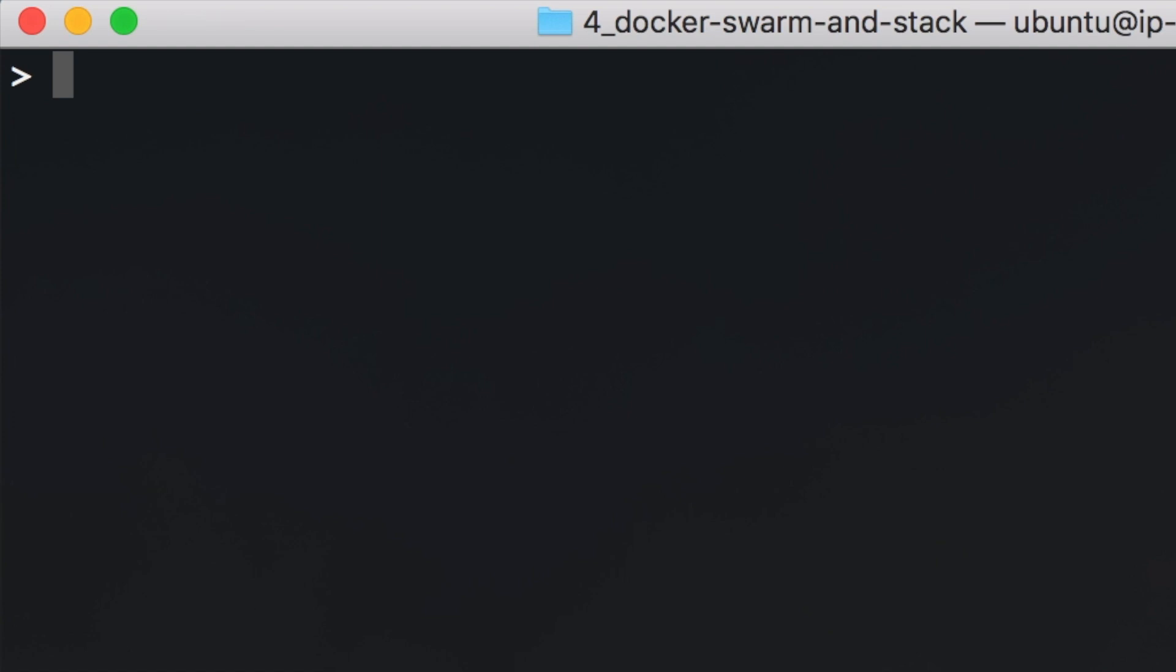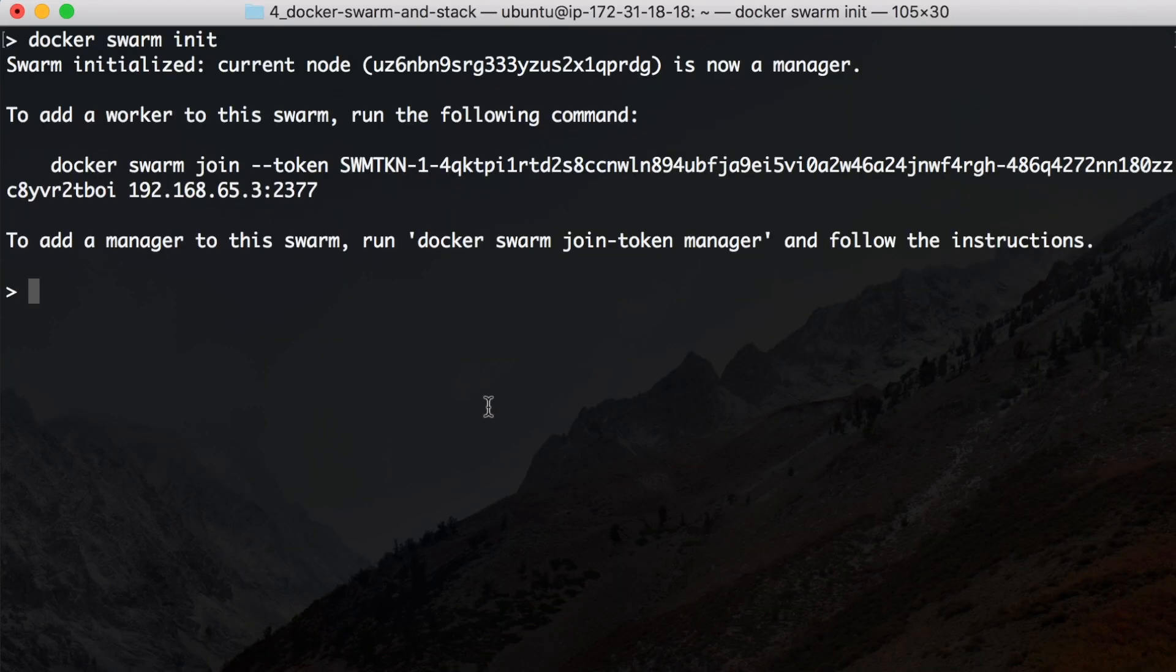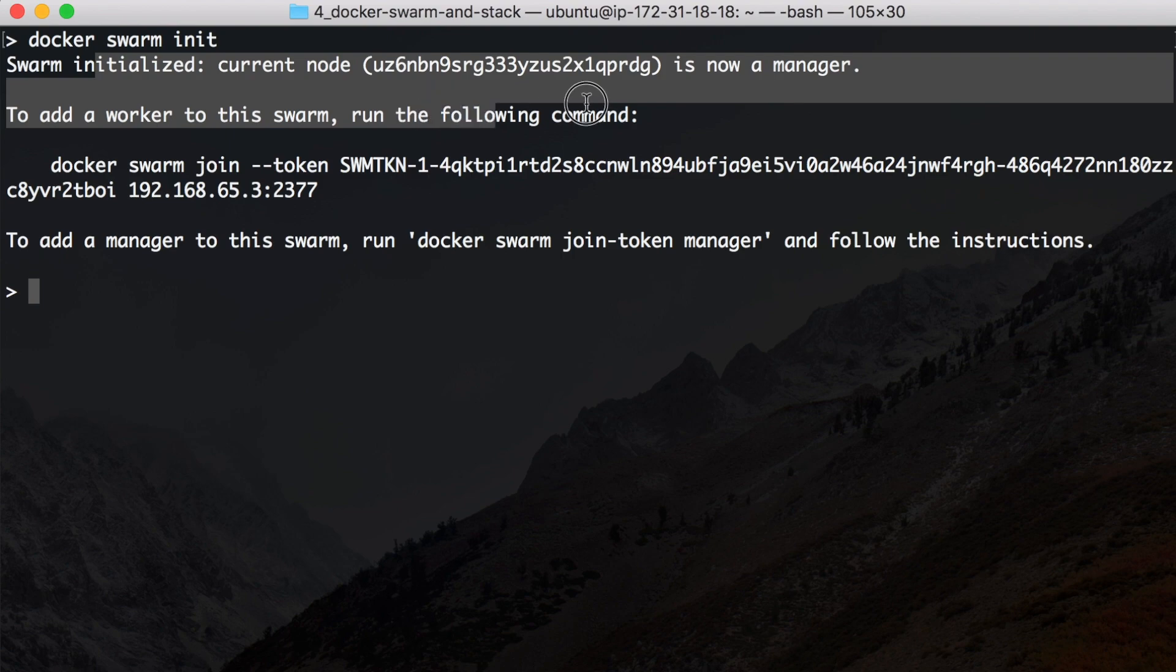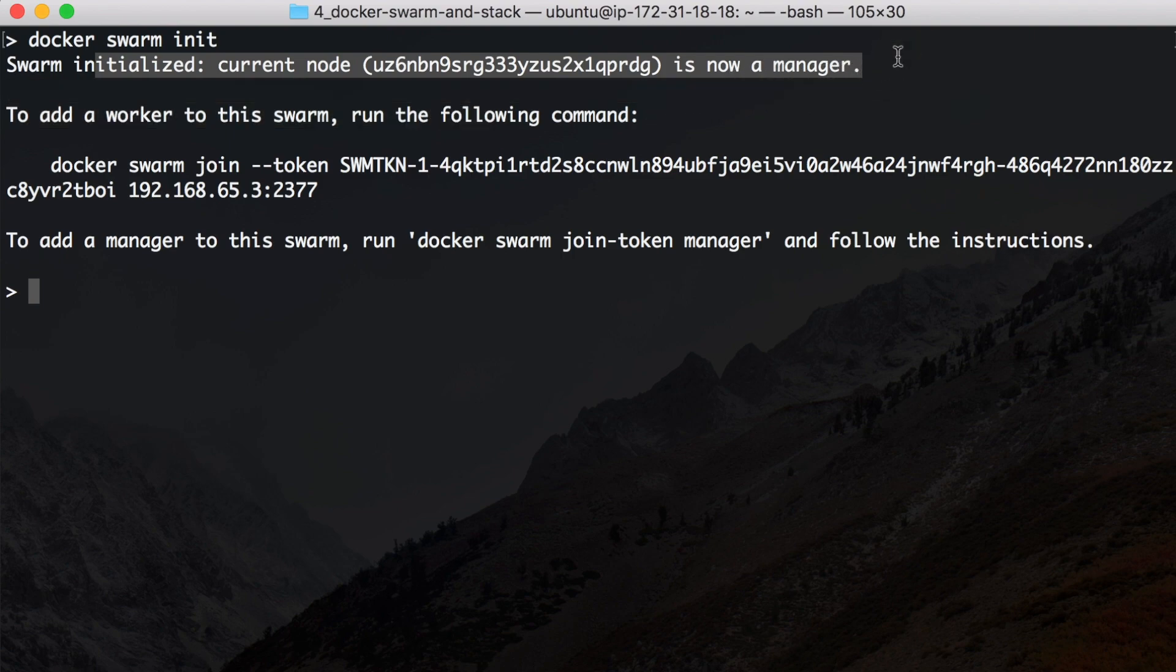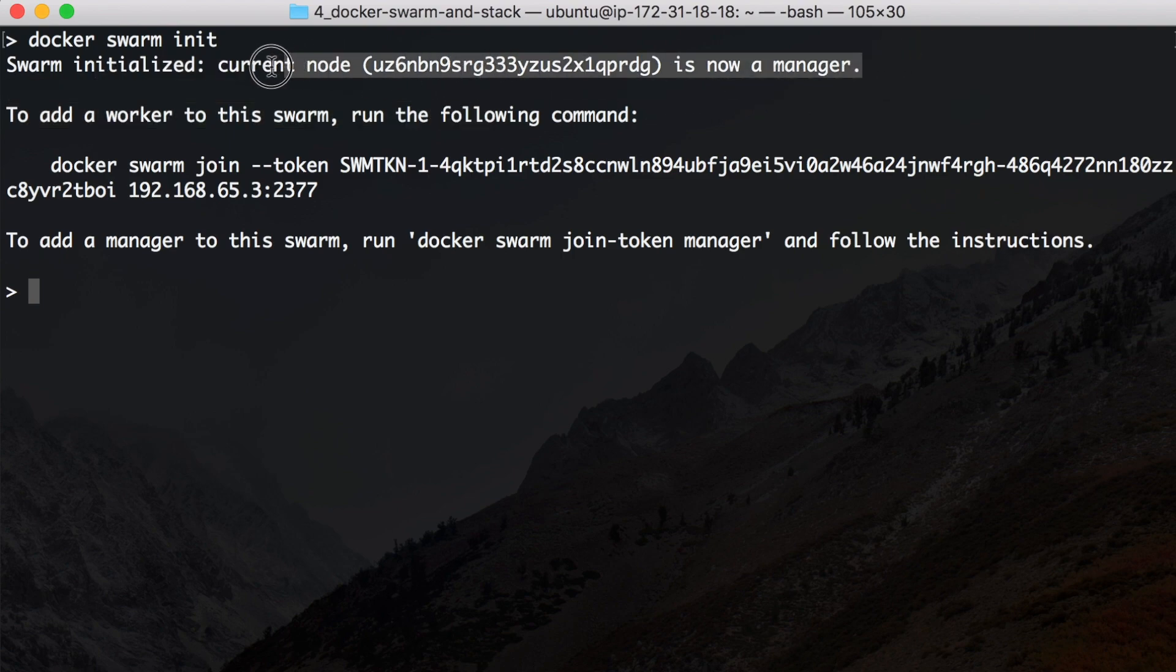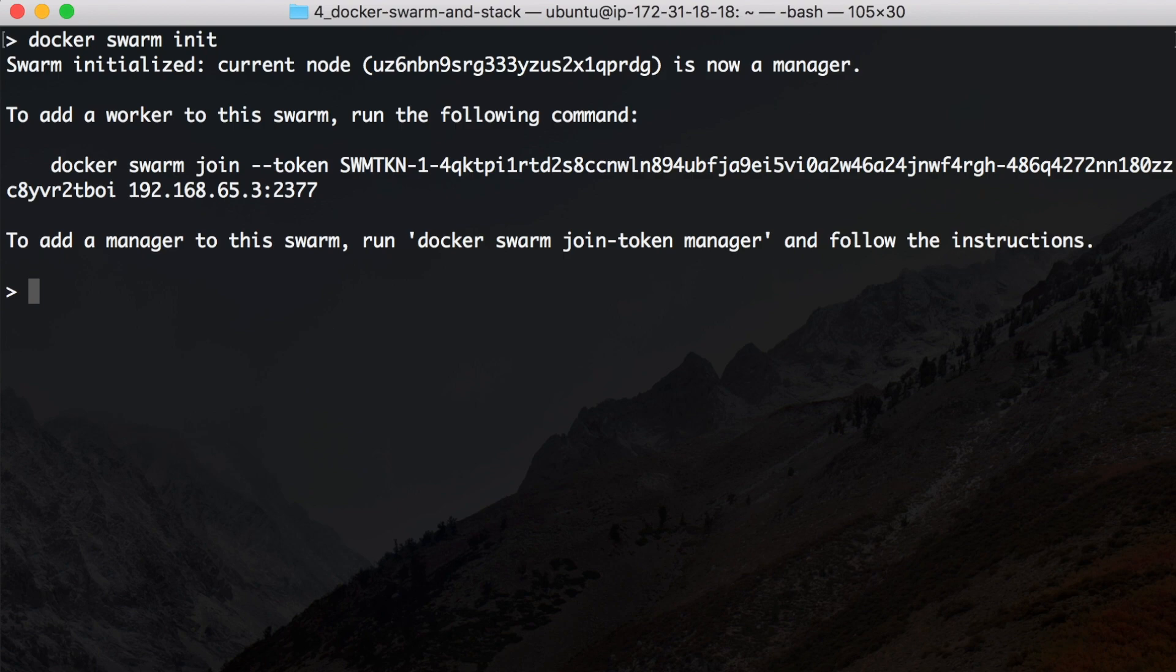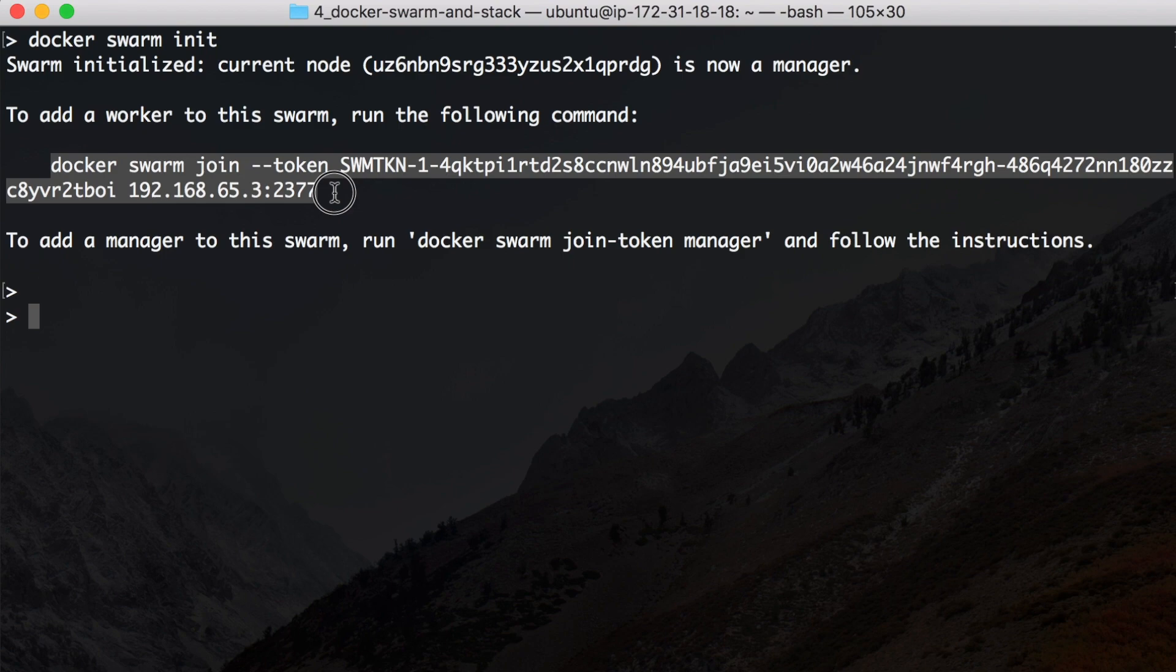Okay, then let's get started with Docker Swarm. We can initialize the swarm with the command docker swarm init, and then you see that this machine is now a manager, which means it can manage the swarm. It can tell other workers of the swarm that they should have more load or less load.